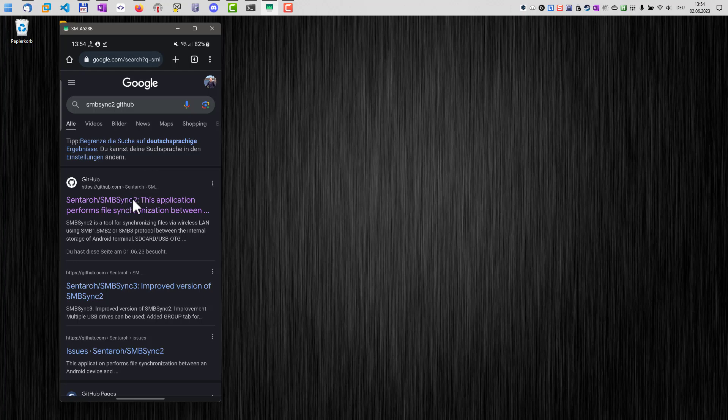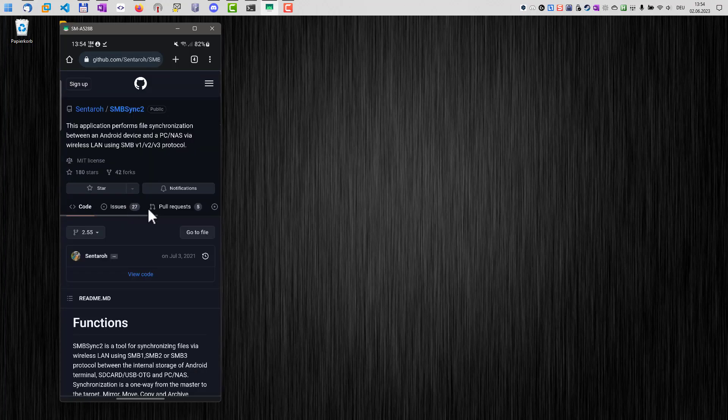SMB Sync 2 is an open source application and is available as well on the Play Store as on the GitHub page.